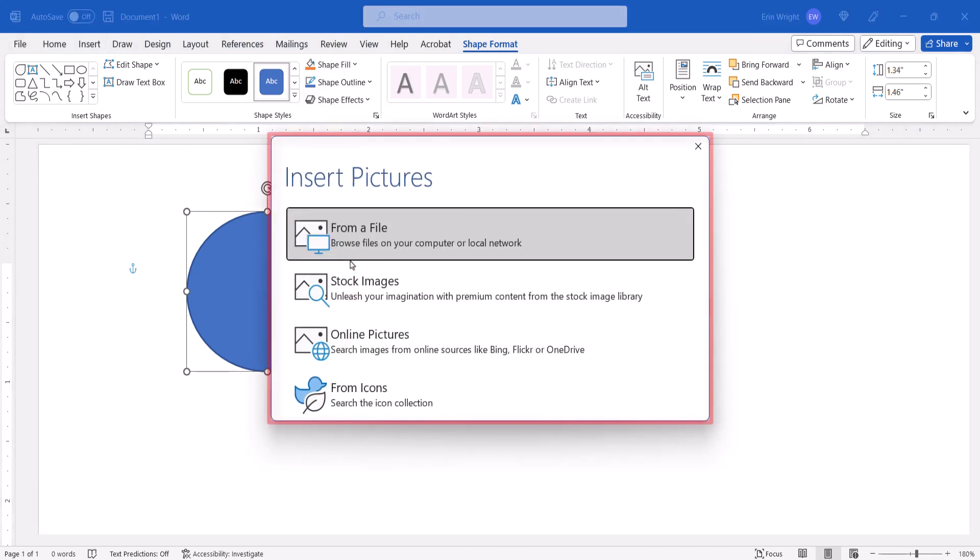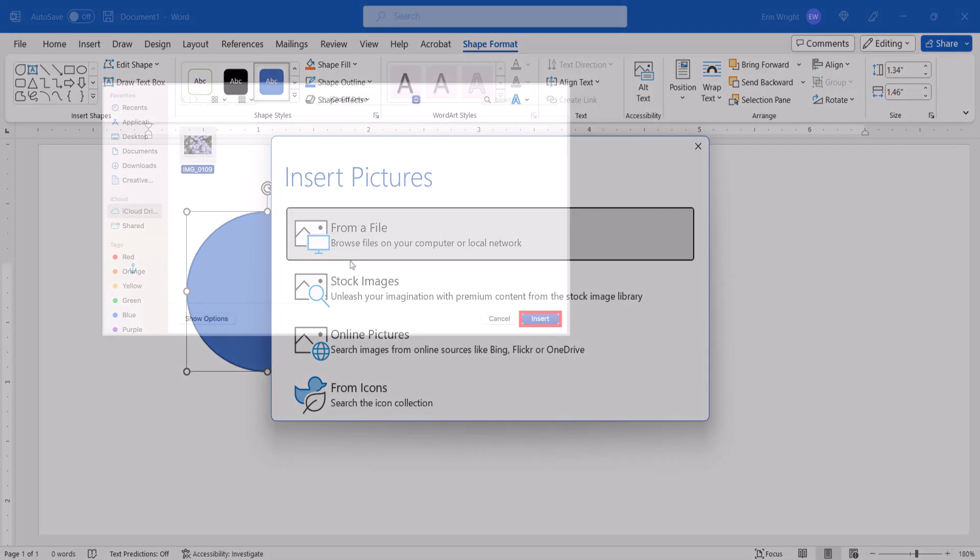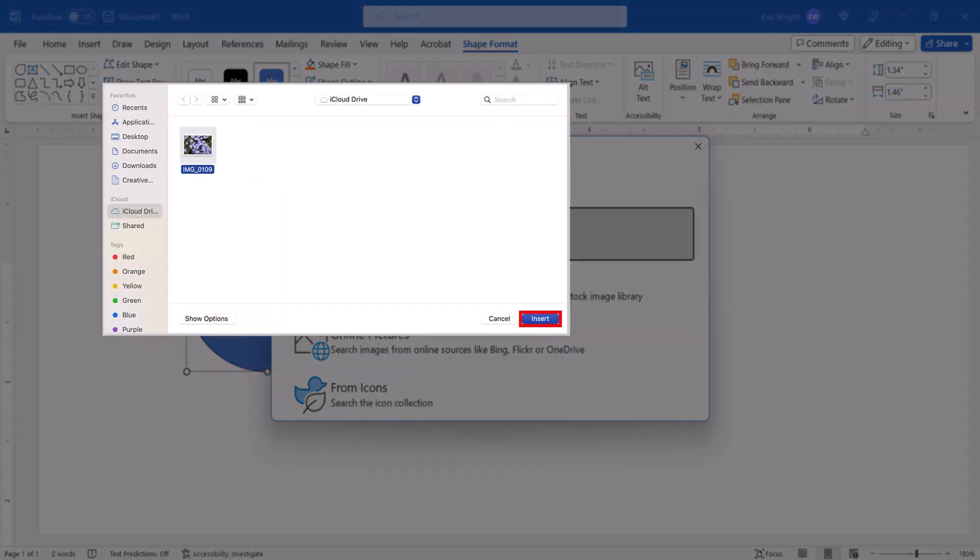PC users can select the image's location in the Insert Picture dialog box. However, only Microsoft 365 subscribers will have all these options. Mac users will locate their image in the Finder window instead.